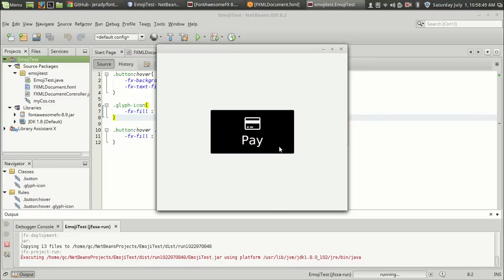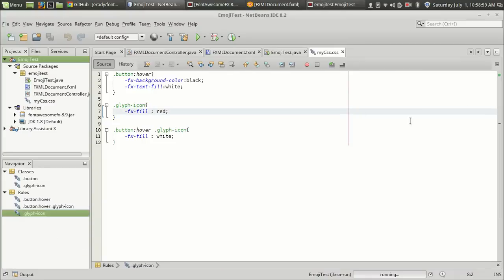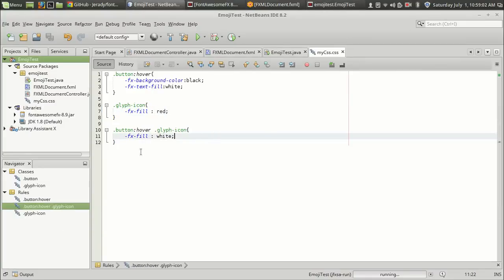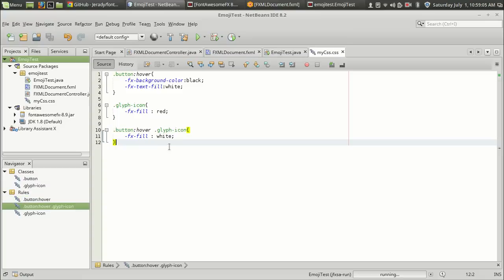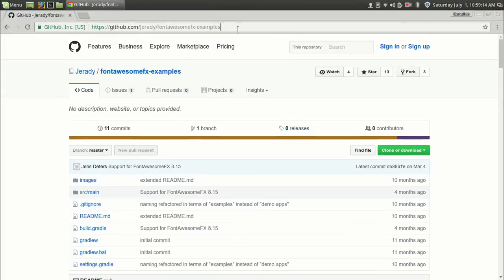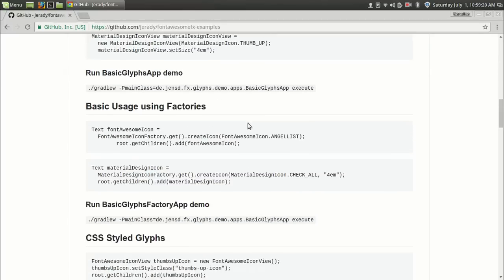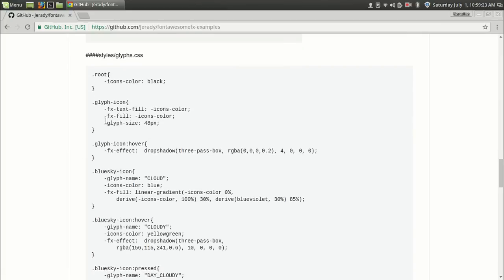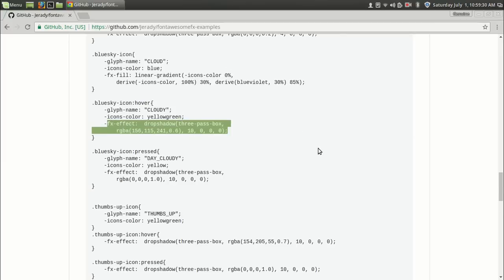As you can see this is the default look and when I do the hover action the colors change. That's how you use the FontAwesomeFX library for adding awesome icons into your application. One more point: if you want more examples for using the FontAwesomeFX library, there is a GitHub repository for FontAwesomeFX examples - I will post a link in the description. There you can see basic usages, how to set the glyph size using the glyph-size option, and how to apply effects.